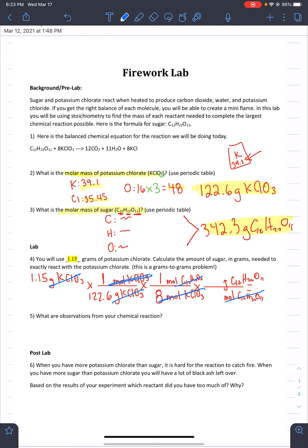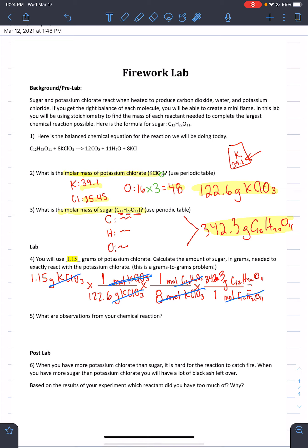We already figured out the molar mass of sugar in number three, so plug that number in: 342.3 grams for every 1 mole. To do the math: take 1.15, multiply by 1, divide by 122.6, multiply by 1, divide by 8, multiply by 342.3, and divide by 1. I'll leave it to you to figure out the final answer. Remember your units will be grams of C₁₂H₂₂O₁₁. Numbers five and six you should be able to do with the other video. Let me know if you have any questions — hopefully this lab is fun for you guys to watch.